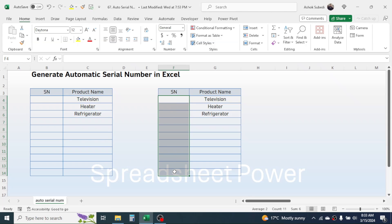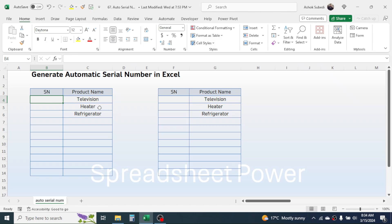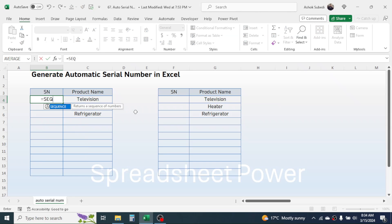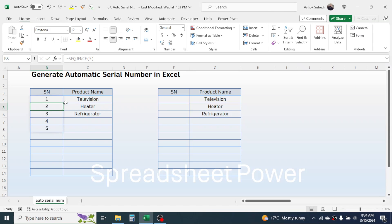In case you have the latest Excel version, that is Excel 365, you can use the SEQUENCE plus COUNTA function. Press equal to, then type the SEQUENCE function. In the row argument, we need to combine COUNTA, but before combining, let's see what the SEQUENCE function does. If I put 5, it gives me the serial number from 1 to 5.